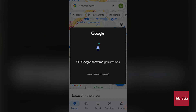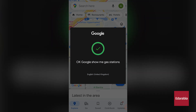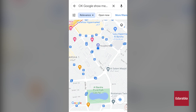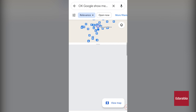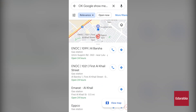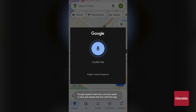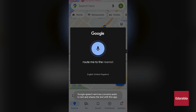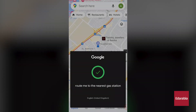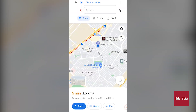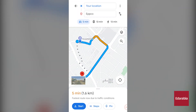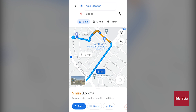As you're navigating, you'll have a clear view of all the gas stations. If the price isn't a concern and you simply need directions to the nearest gas station, you can say "OK Google, route me to the nearest gas station," and the directions will promptly appear.